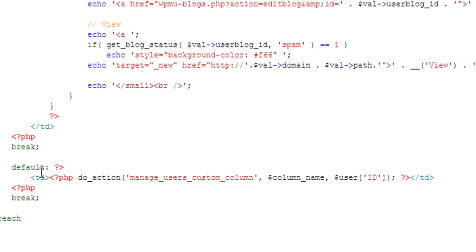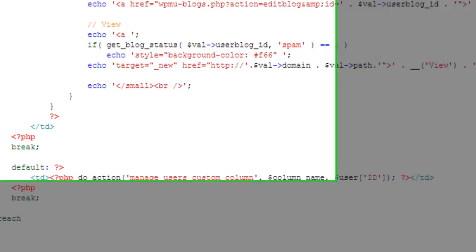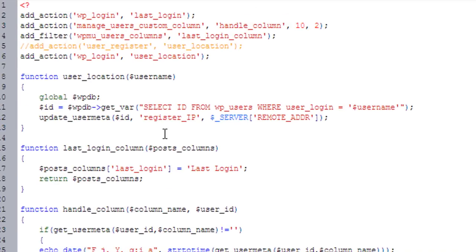So you'll see that they've added a default to the switch case, and they have an action here. A do_action, again, this is the action name, manage_users_custom_column, and it passes two variables. It passes the column name and then the user ID. So what it's doing is it's going to go through that array, and it's going to pass the column name, which is going to be last login, to my function.